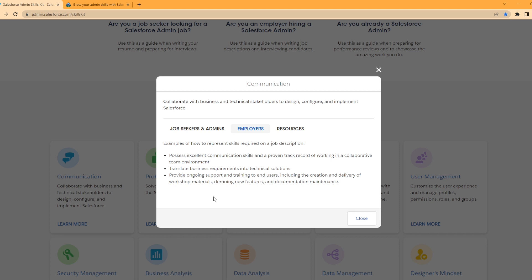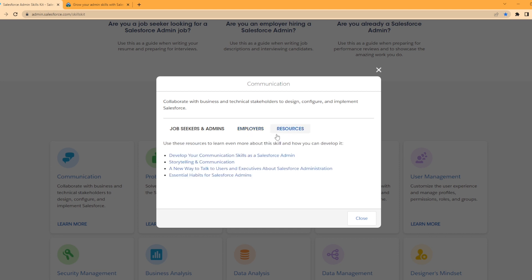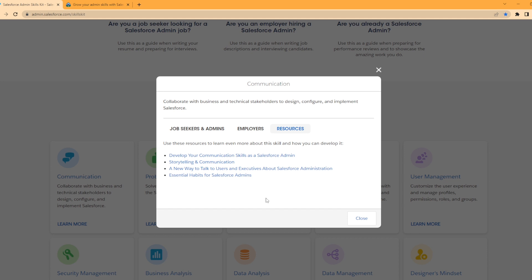Lastly, there's a Resources section here. You can use these resources to learn more about the skills and how you can develop them. You have links like Develop Your Communication Skills, Admin Storytelling: A New Way to Talk to Users and Executives About Salesforce Administration, and Excellent Habits for Salesforce Admins.